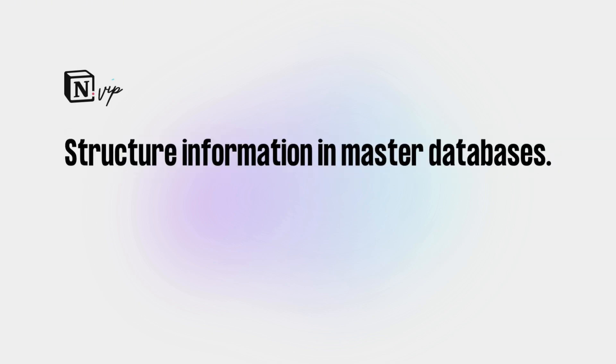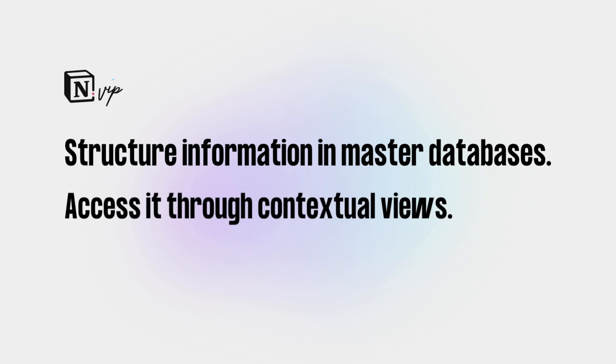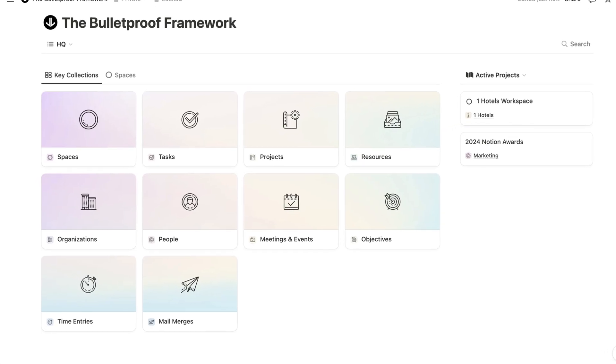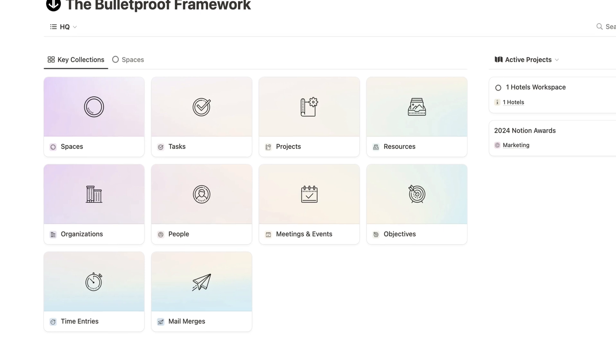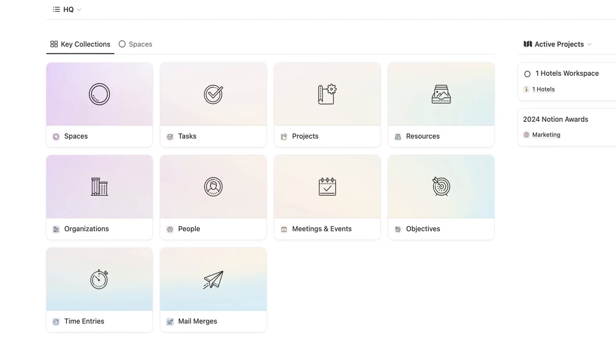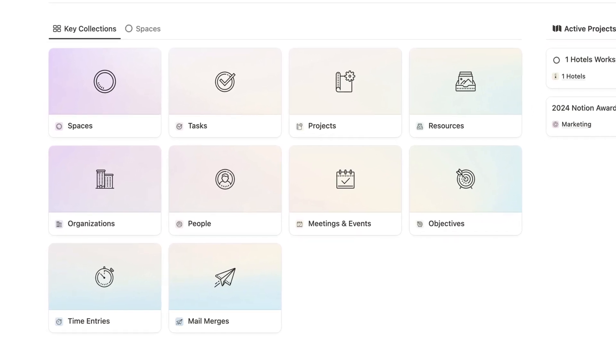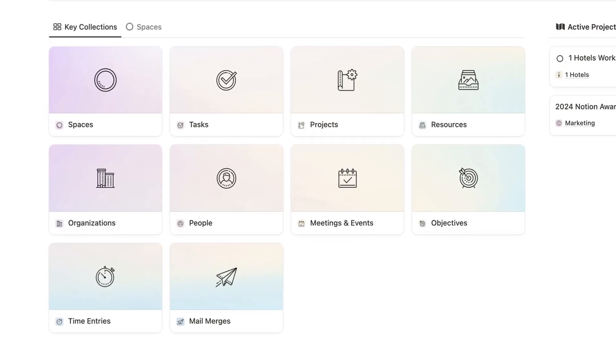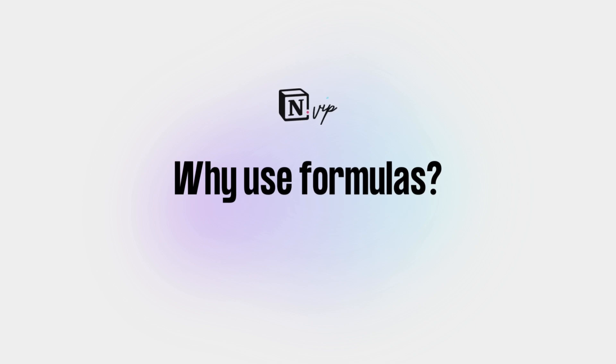My number one rule for Notion is to structure all information in related master databases and then access it through contextually filtered views. That's the crux of my bulletproof framework. And among the endless benefits is that you can leverage formulas within properties and in automations.